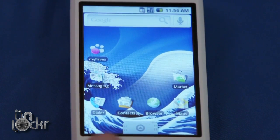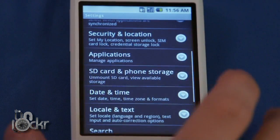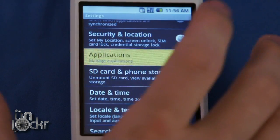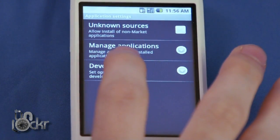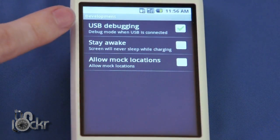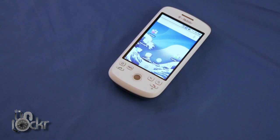Okay, on your phone, go to Menu, Settings, Applications, Development, and make sure that USB debugging is checked on.